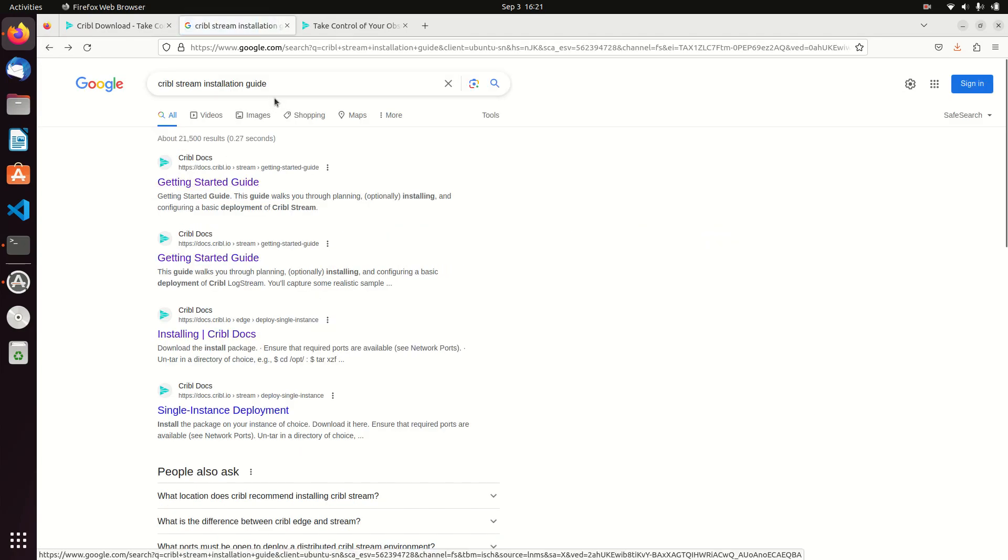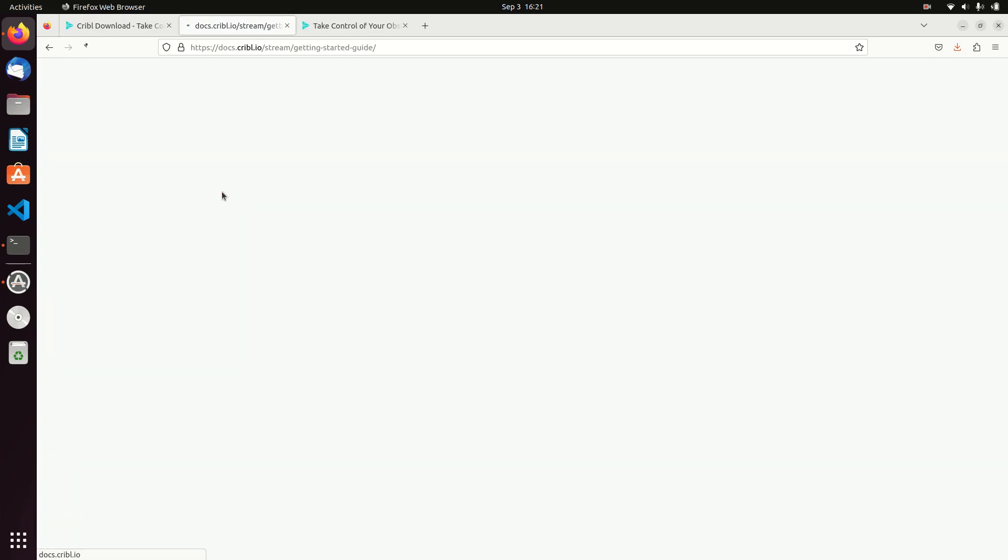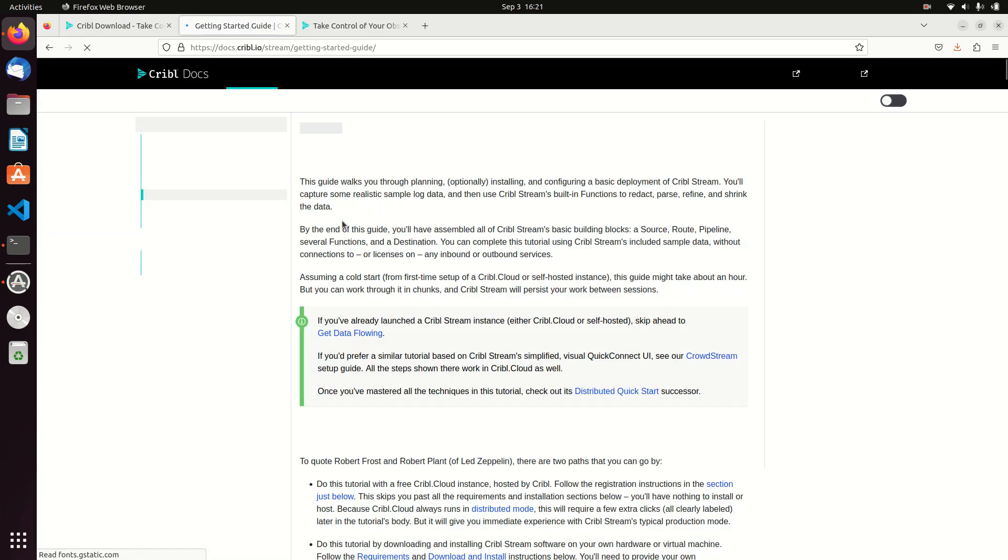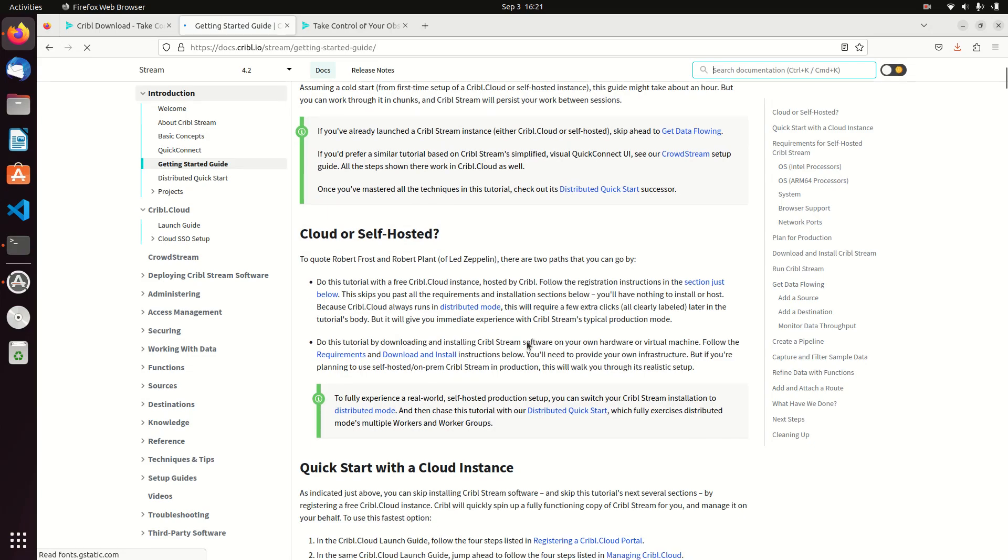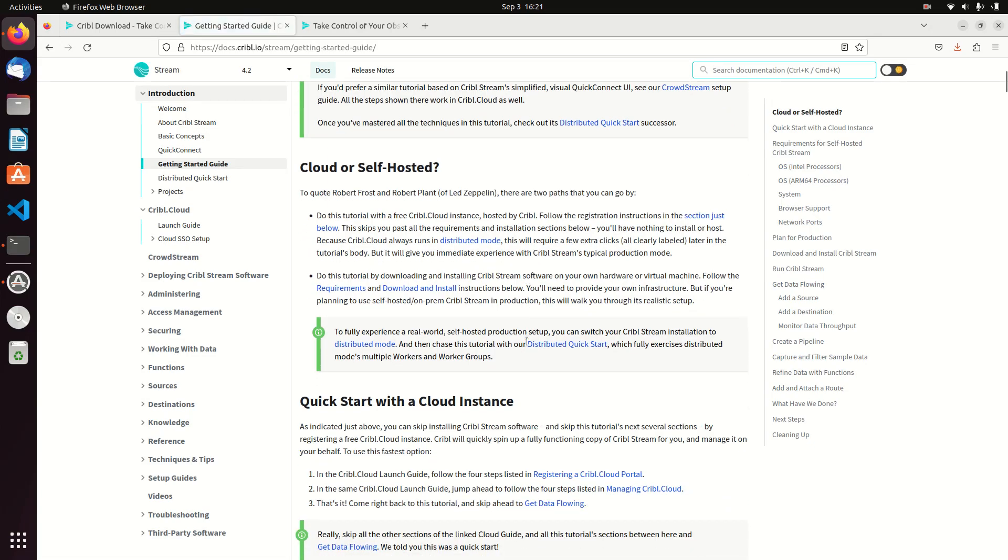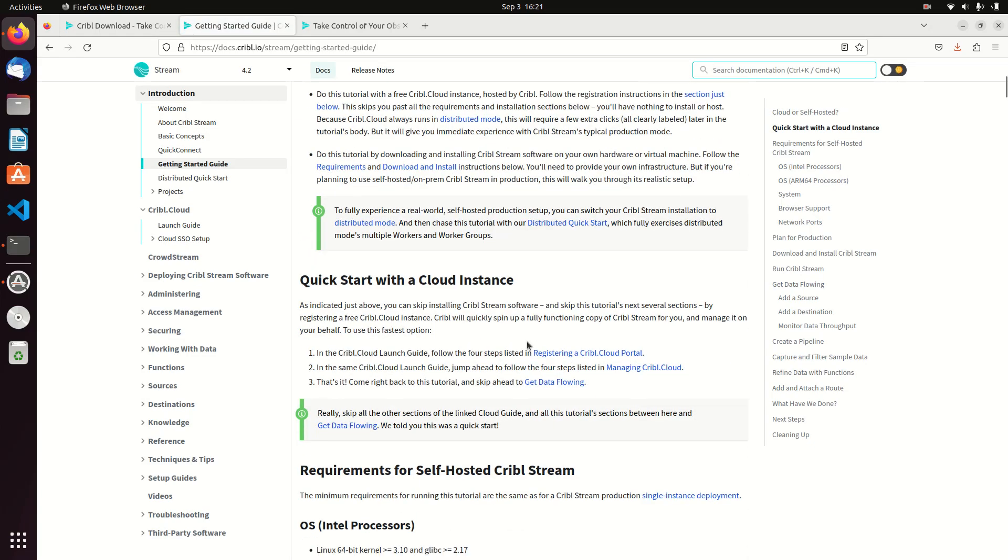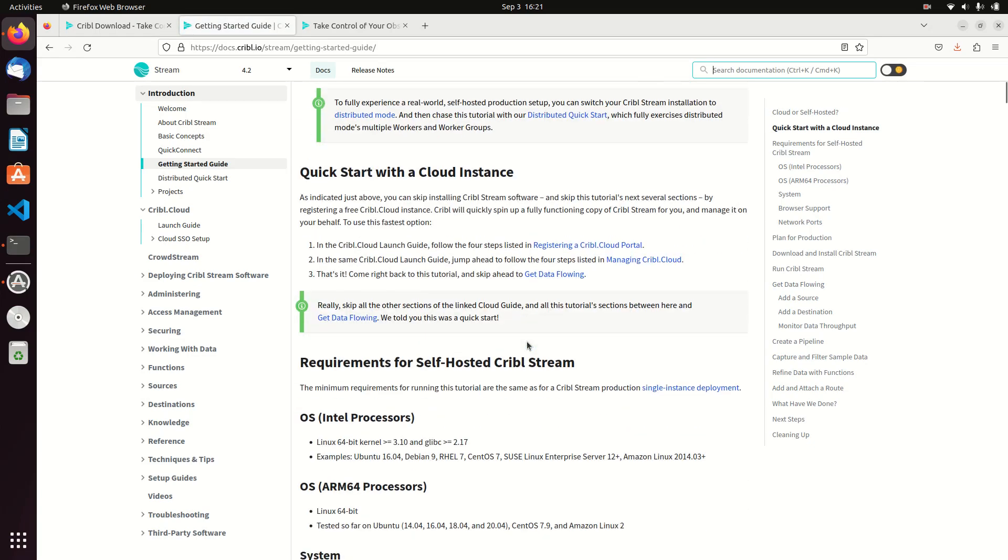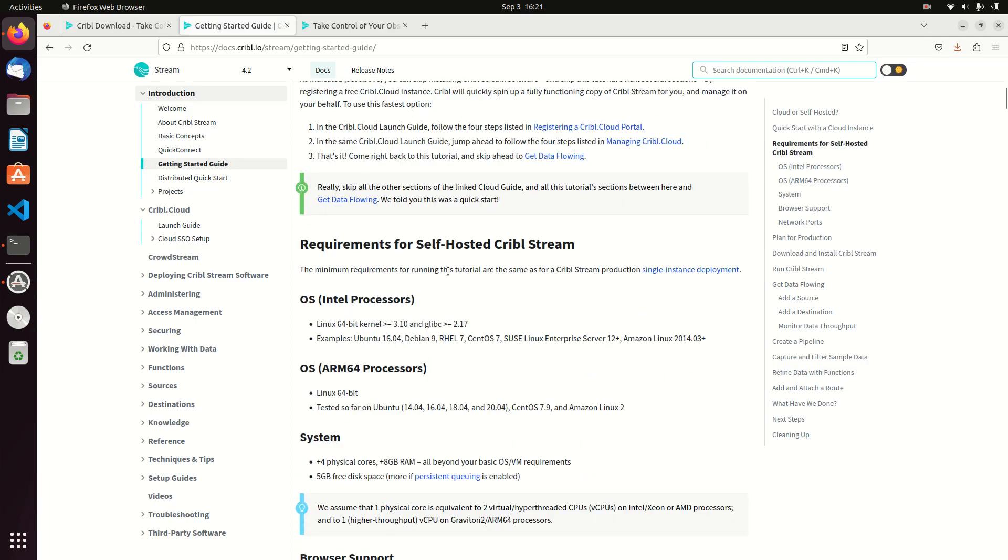If I type in Cribble Stream installation guide, the first thing you get is this getting started guide. I'll just open that up, it'll walk you right through it. Basically you want to be cloud or self-hosted. They'll let you host some Cribble up on the cloud, and if not you can put it on your own system. That's what I recommend doing.